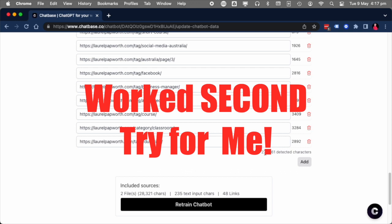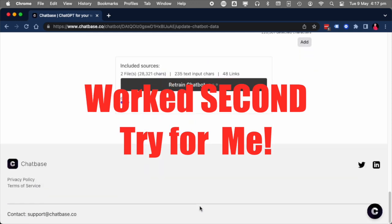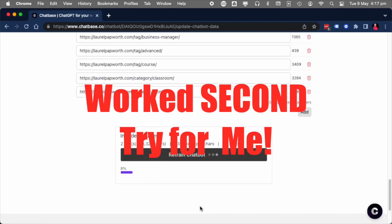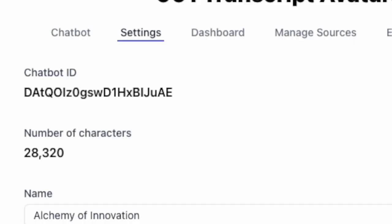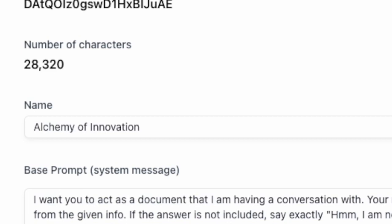When you're training an LLM, you need to give it a bit of time to pull everything in. Make sure everything's correct, then click on Settings to check the chatbot ID. You'll need this one, so remember where this is.